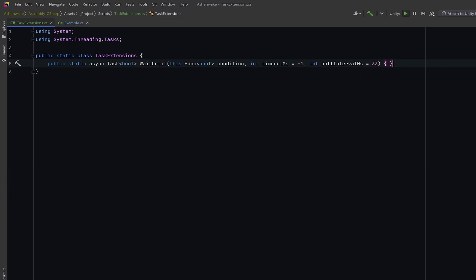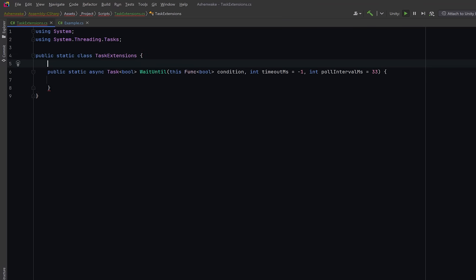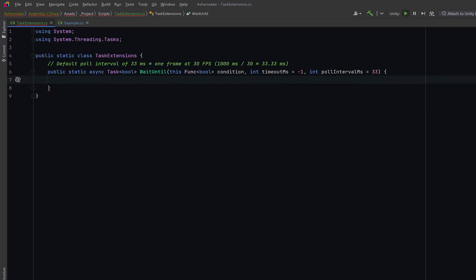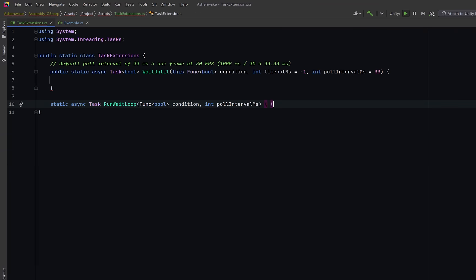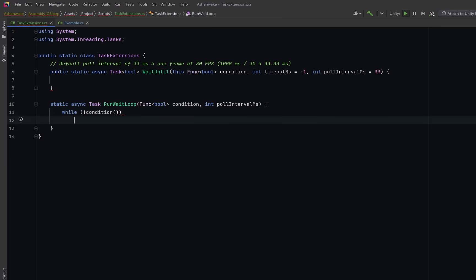Unity already has wait until for coroutines but we can build an extension method that will bring that same wait until some condition is true functionality into an async workflow. Maybe you're loading a scene and you want to wait until the boss is loaded before you show the UI. Notice that here we're going to extend a funk of type bool. This means that we can call this method on any condition function and I've set the default polling interval to be 33. 1000 millis divided by 30 fps equals 33.33. So we'll evaluate the funk roughly every frame. We'll make a static helper method for this. It's just a small asynchronous loop. While the condition is false we delay for the given interval and check again. The call to configure await false tells the runtime not to capture the current synchronization context. This avoids unnecessary context switches especially when running outside of the unity main thread.